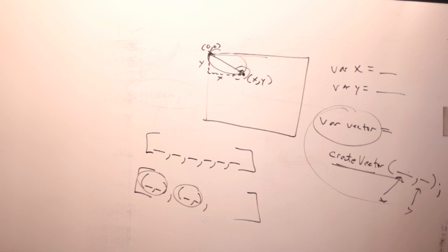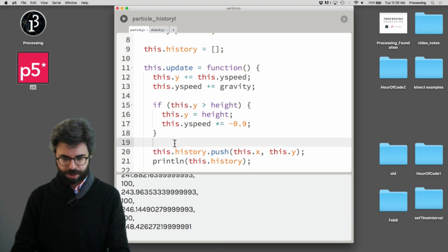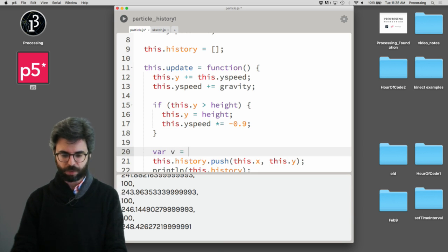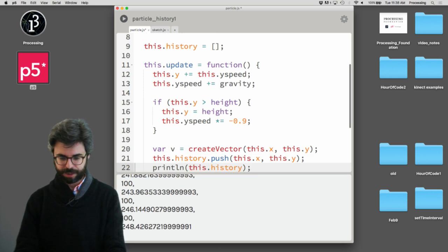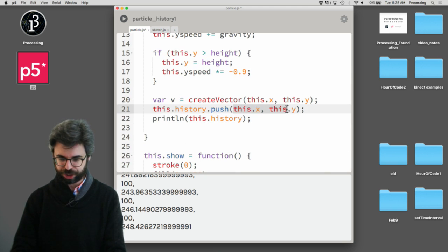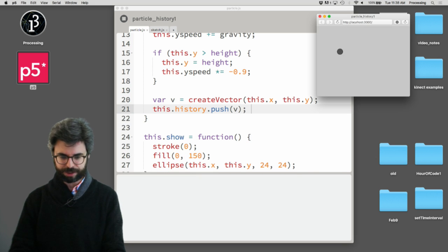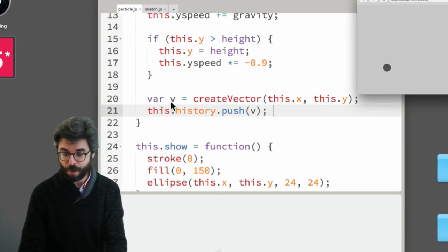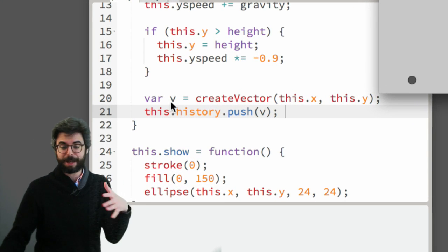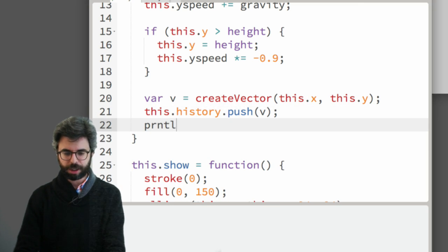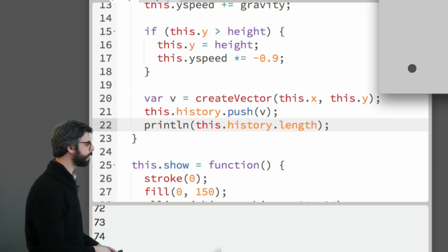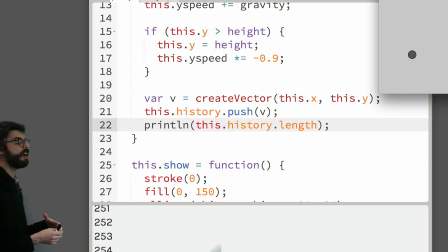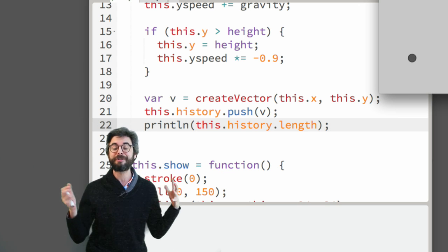So over here now, if I come back to the code, what I want to do is I'm going to say var v equals create vector this.x, this.y. And I'm now going to push that vector into the array and run this again. And so now, as this program is running, as this is running over and over again, this history array is getting bigger and bigger and bigger.